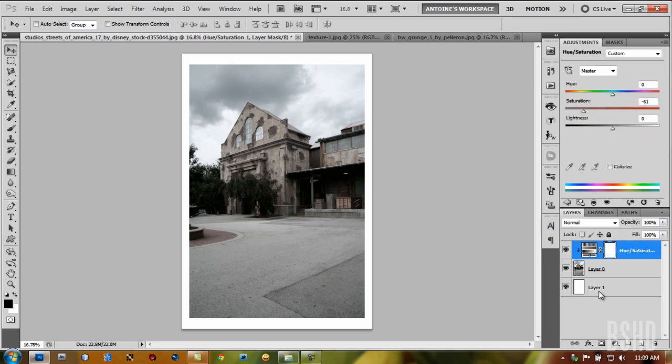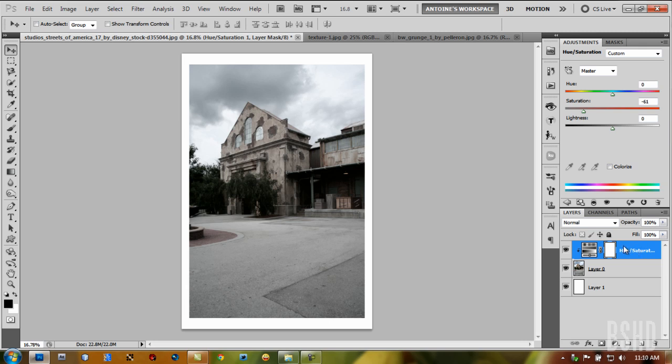A clipping mask applies the adjustment layer just to the layer underneath it. So this adjustment only affects our studio picture.